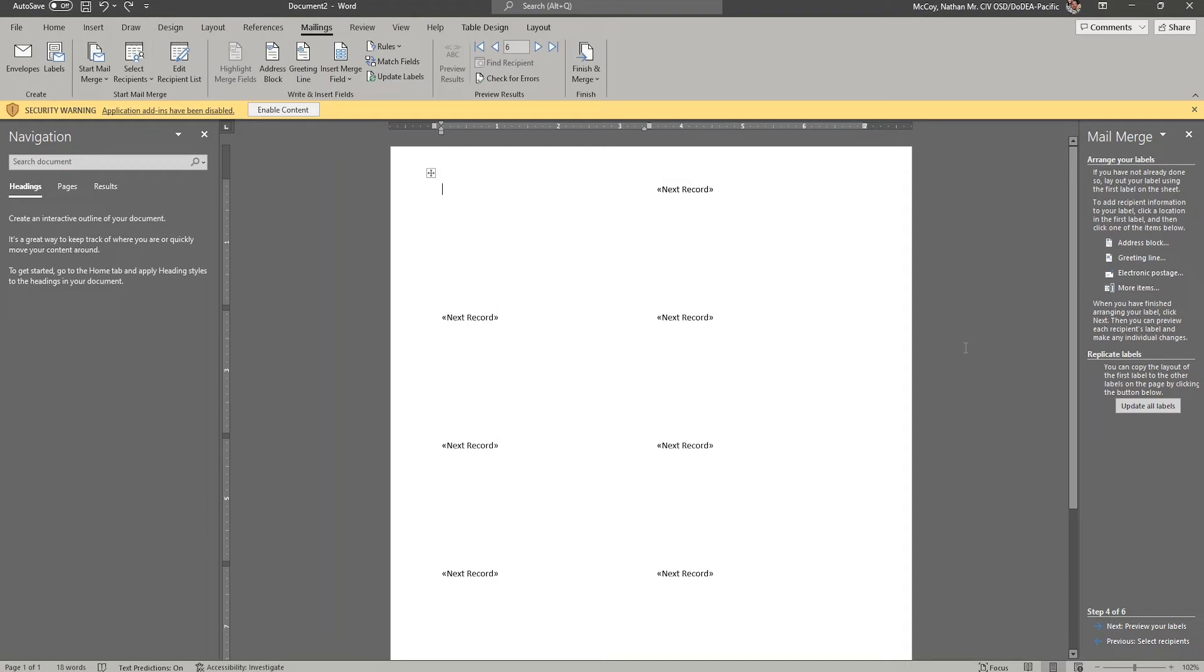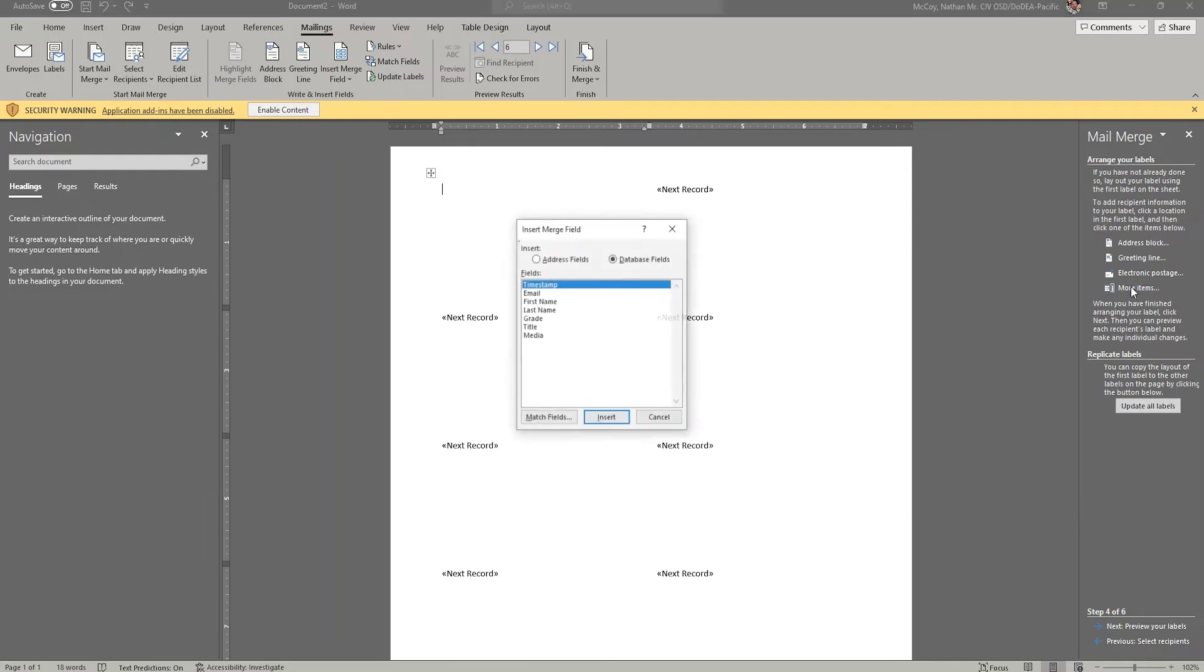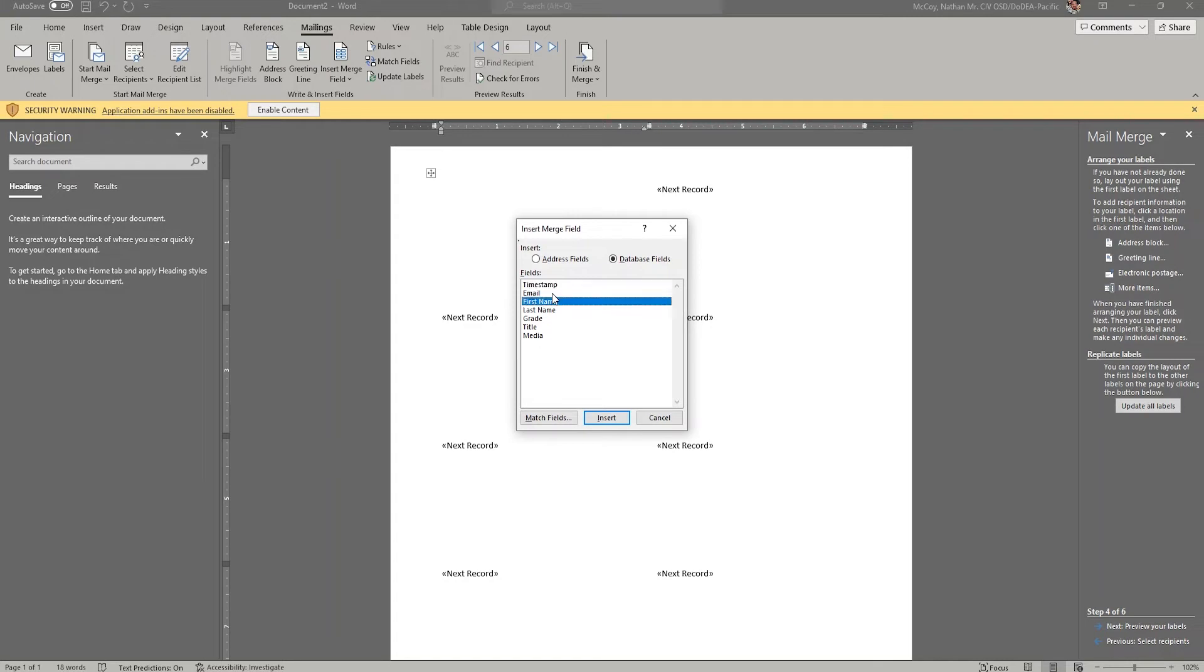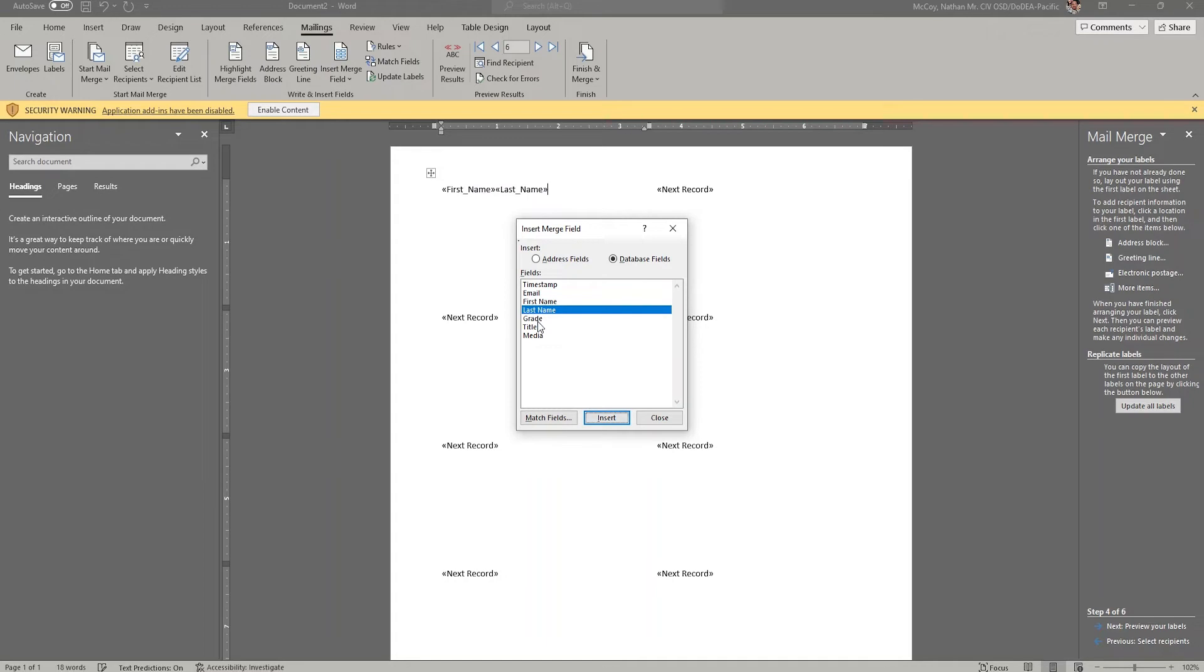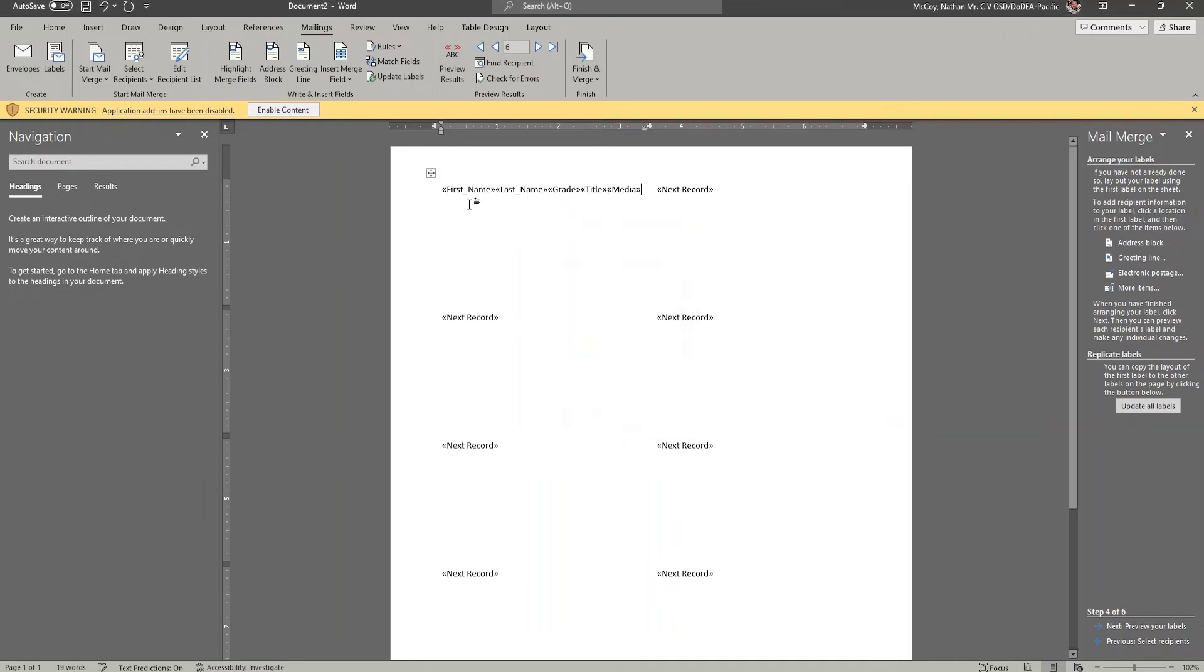So now we're ready to insert the data from the spreadsheet. So ensuring that my cursor is in the upper left most label, I'm going to choose more items. And you'll see here, I can see all of the column headers that I've labeled in my spreadsheet. I can do one of two things. I can either double click first name, or I can click once on something and then click insert. Either one of those two will get the information in there. What I like to do is just type them all in the first time, even though there's going to be no spacing here.